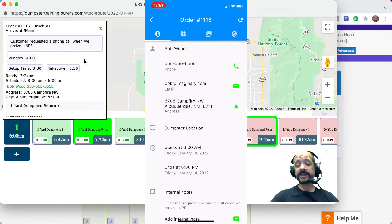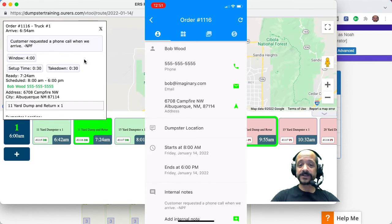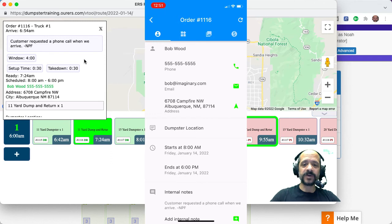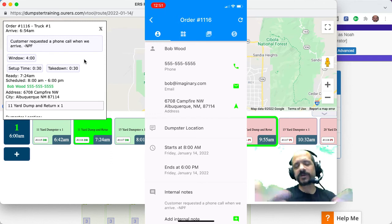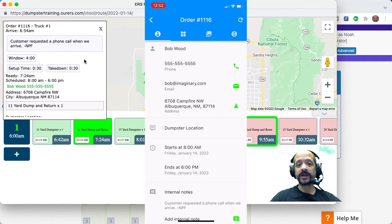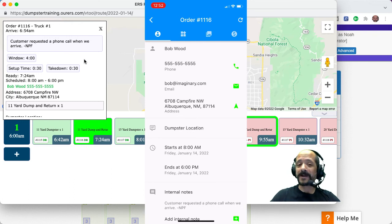So that's it. That's all there is to it. We've always been able to add order notes from the full control panel or from the driver app. And those, of course, sync together and you can see them everywhere. But now we can also do that from routing.